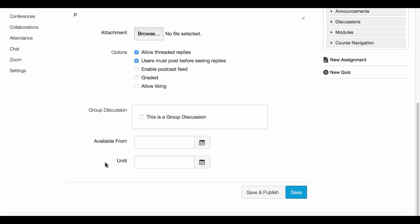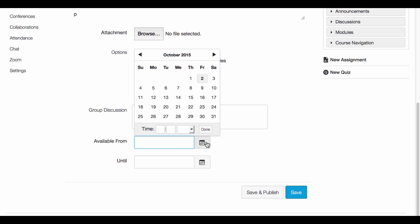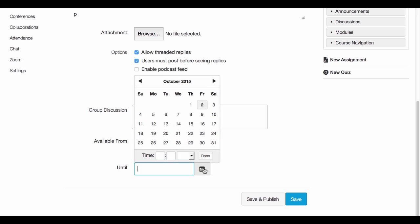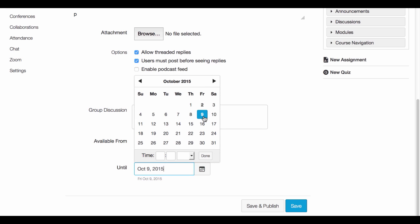Finally, at the bottom here you've got the option to choose some dates that you would like your discussion to be available from. So I'll say it's available from today until next Friday.